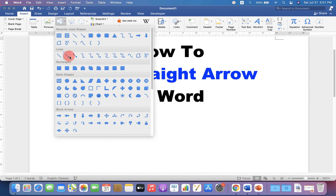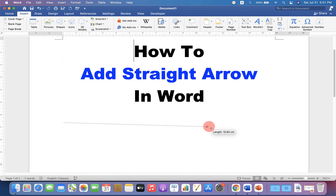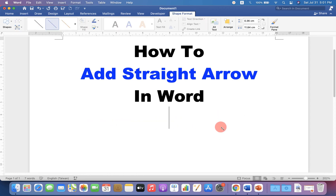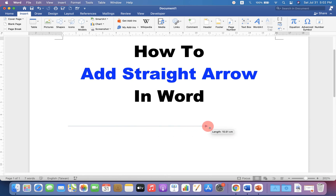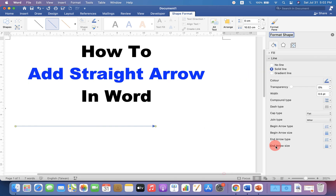As an example, I will select the line arrow. Now, if you draw the arrow directly, it's difficult to draw a straight arrow. To solve this problem, press Shift on your keyboard and then draw the arrow. The arrow drawn after pressing the Shift button on your keyboard will always be a straight arrow.